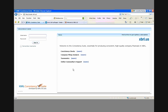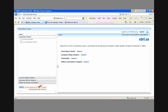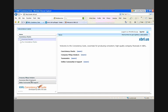Here we are on the XBRL Consistency Suite, and I'm going to log in. The suite is a tool that includes four components. There's the company filings analysis, which you see down here. There's the section on taxonomy view and compare. There's the online community and support. And finally, but most importantly, is consistency checks. That's what we're here to talk about today.